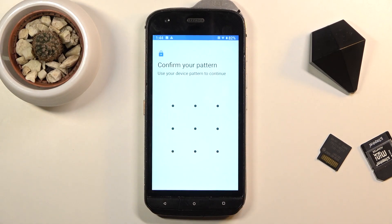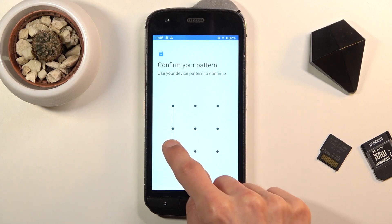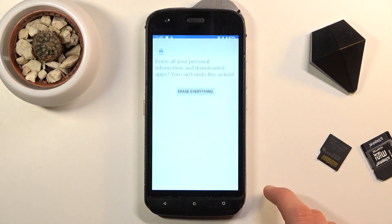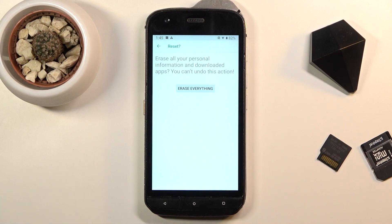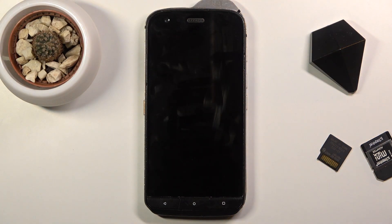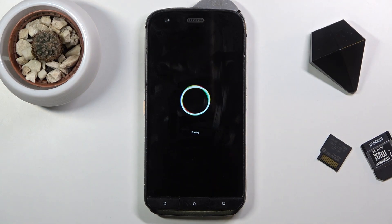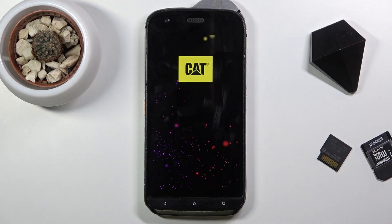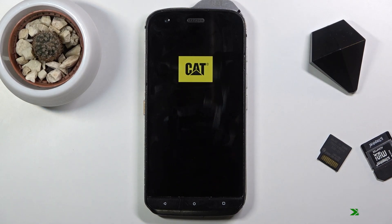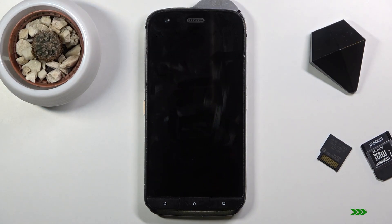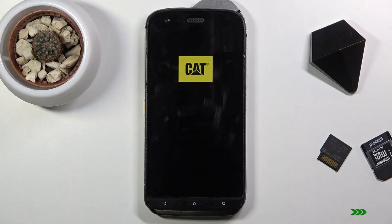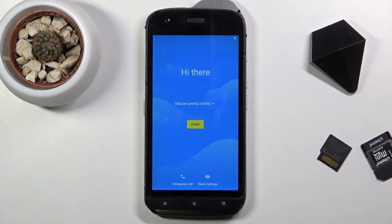If you have some kind of protection on your device you will need to confirm it. As you can see, I do have a pattern set. Then select Erase Everything and the process will begin. The process is now finished and you can set up your device however you like.